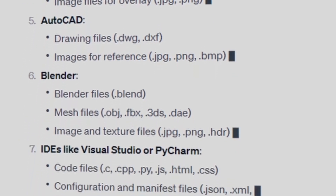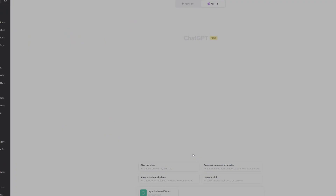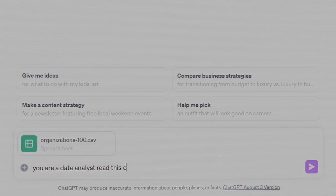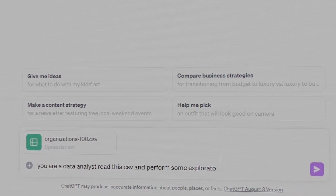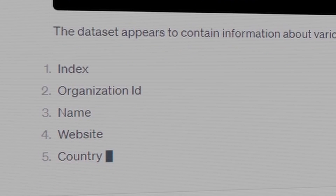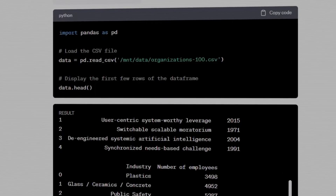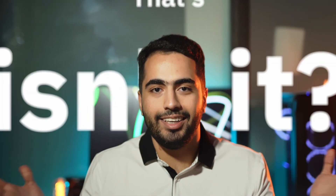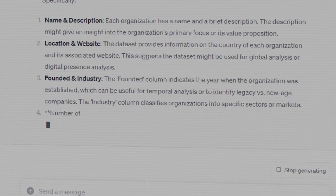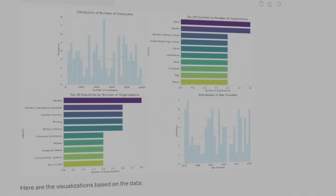Open up ChatGPT and prompt: what type of file can I import? You'll see this plugin can understand all these formats. Let's get started with a CSV file. All you have to do is drag your file and drop it into the chat field, then write this prompt: 'You are a data analyst — read this CSV and perform some exploratory data analysis.' It will start analyzing your data and tell you what your CSV is about. All of this is done by Python code that is available for you to see. This tool is fully able to tell you what your dataset is about, perform exploratory data analysis, and produce some visualizations.